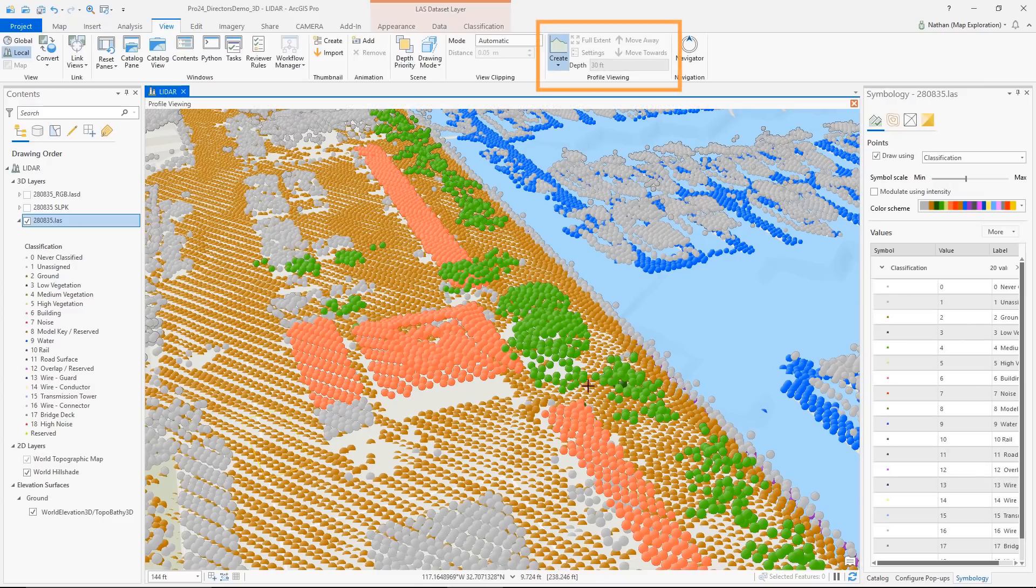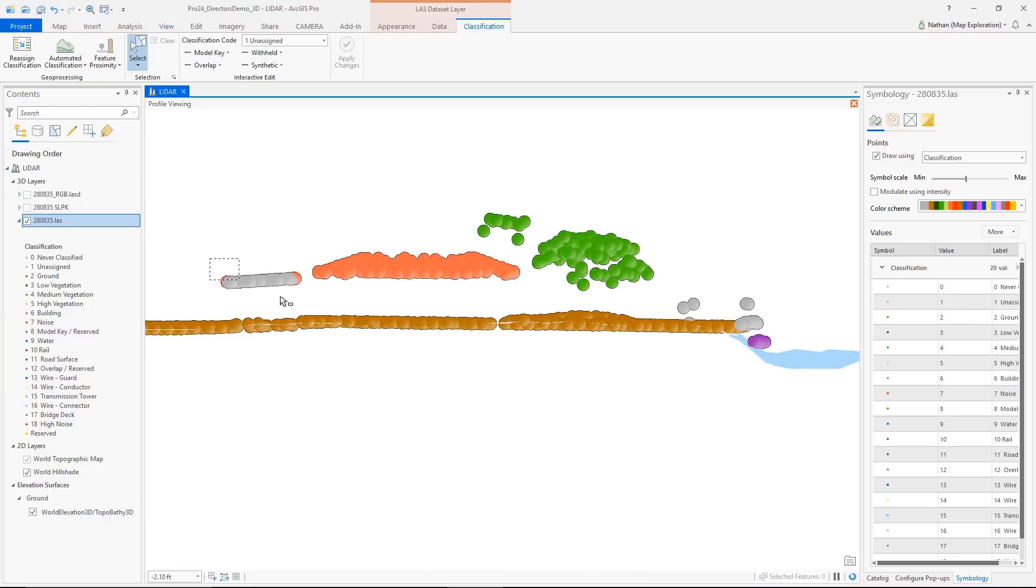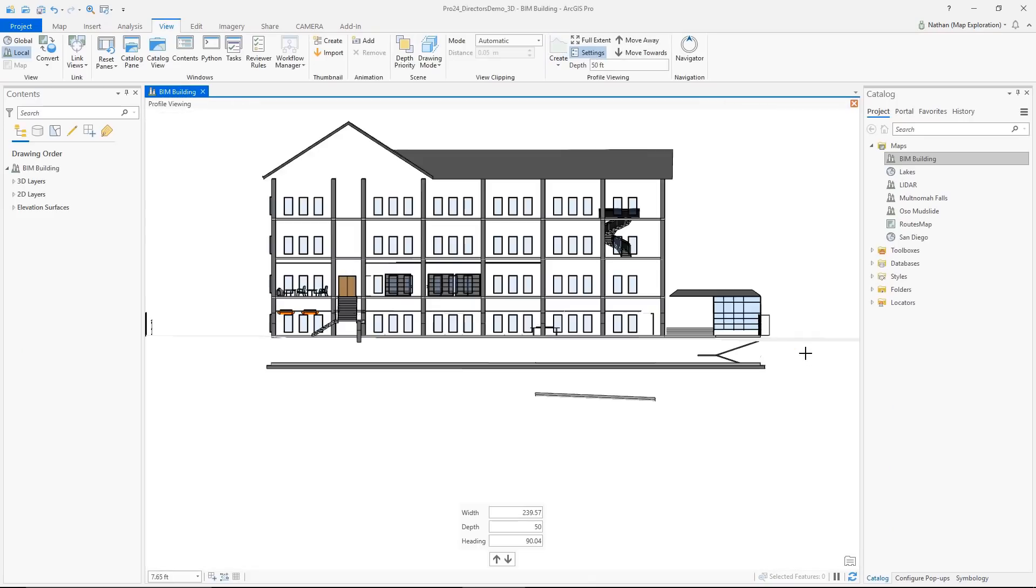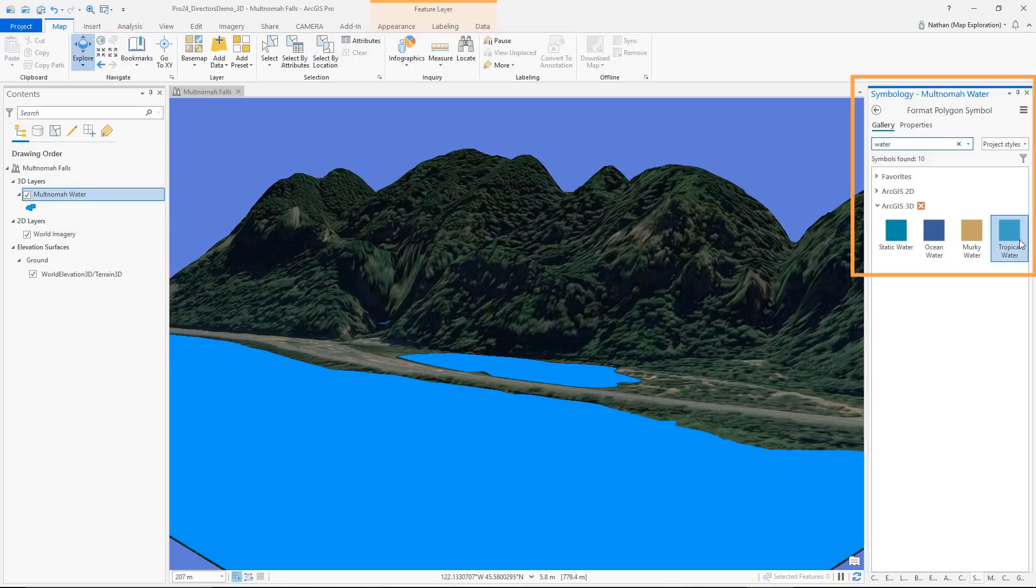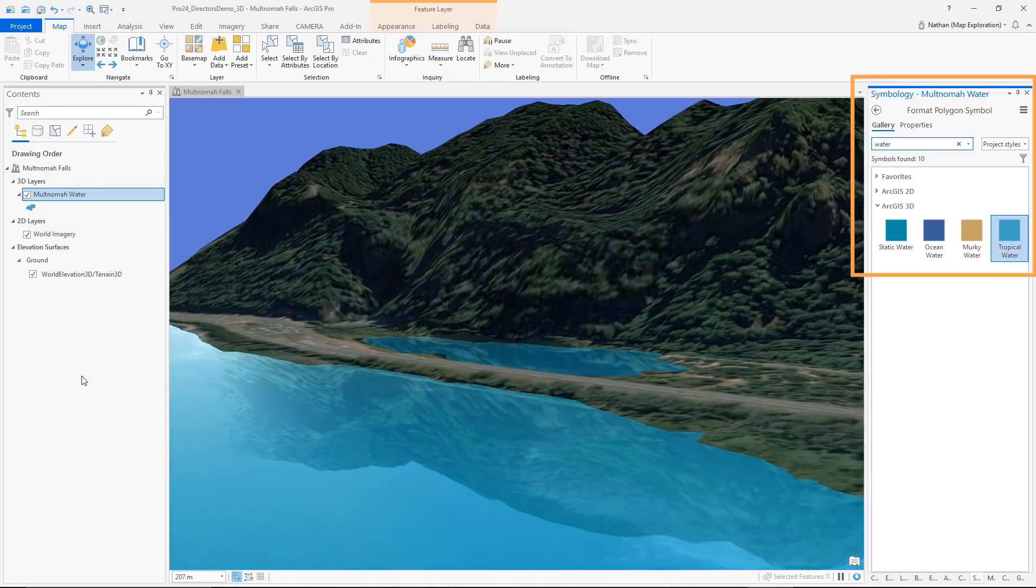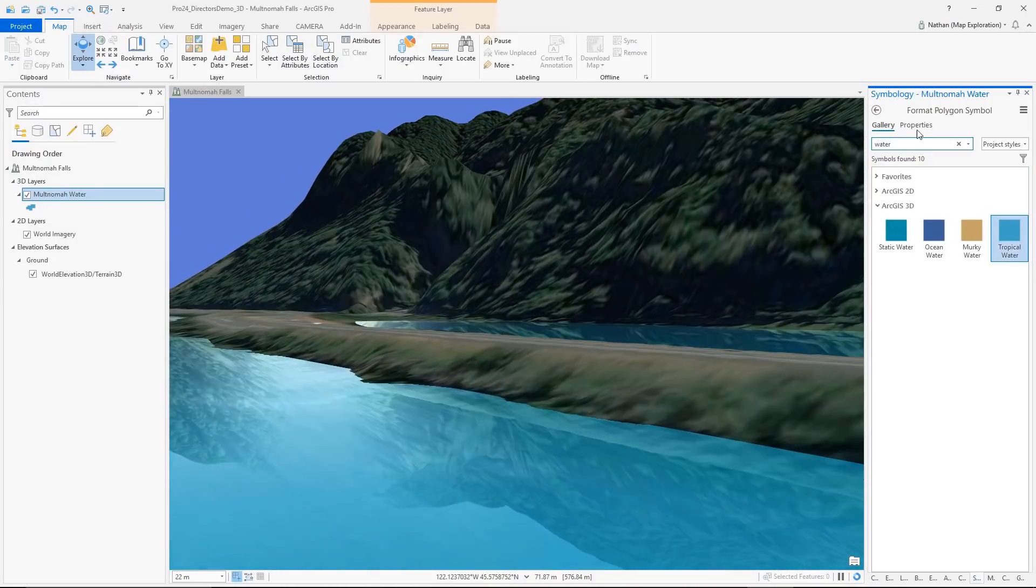Use profile viewing to help edit LIDAR class codes and display building cross sections, and render 3D vector polygons with an animated water fill symbol.